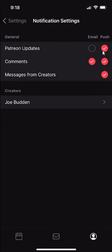So if I want to turn all these off, I'll just have to tap all of them until they turn gray. And there you go. That's how I can turn off notifications on the Patreon app.